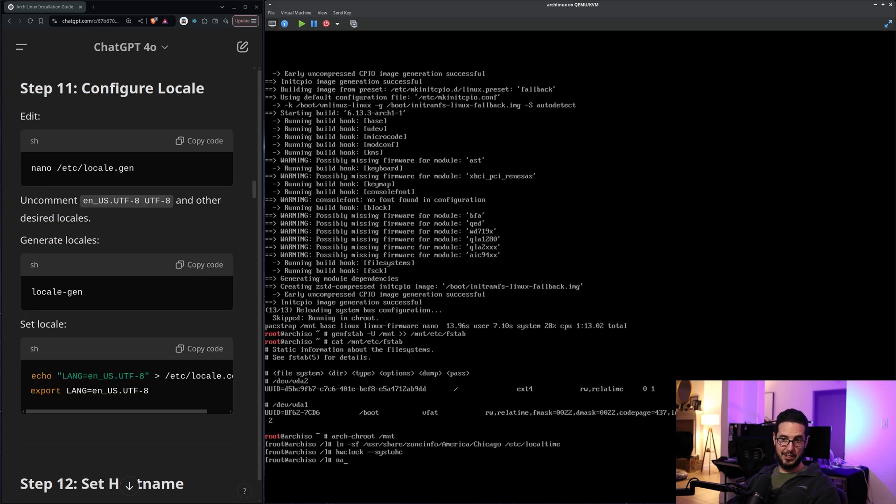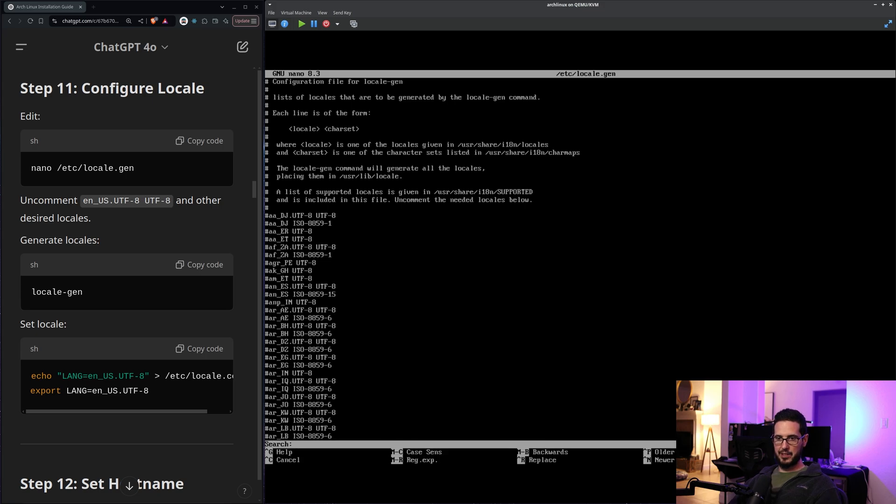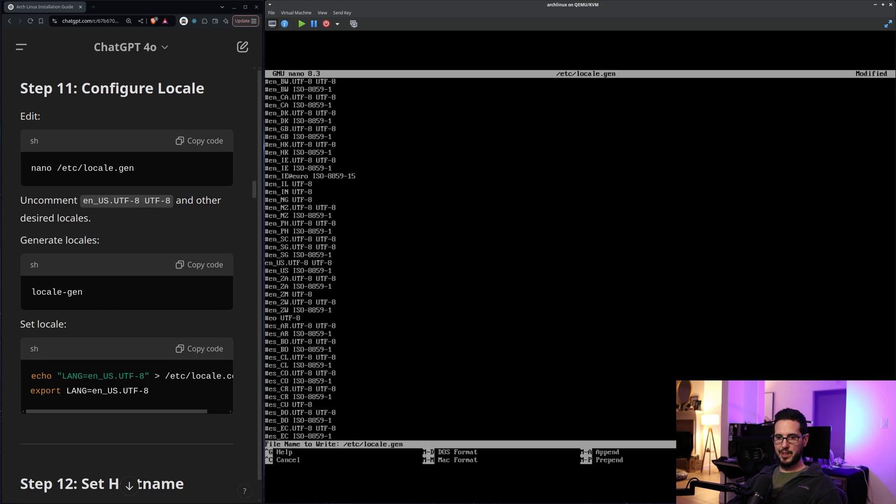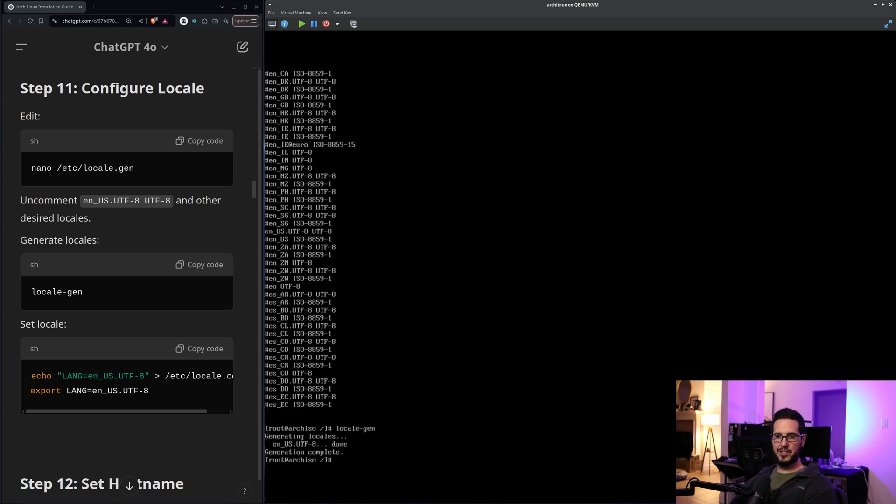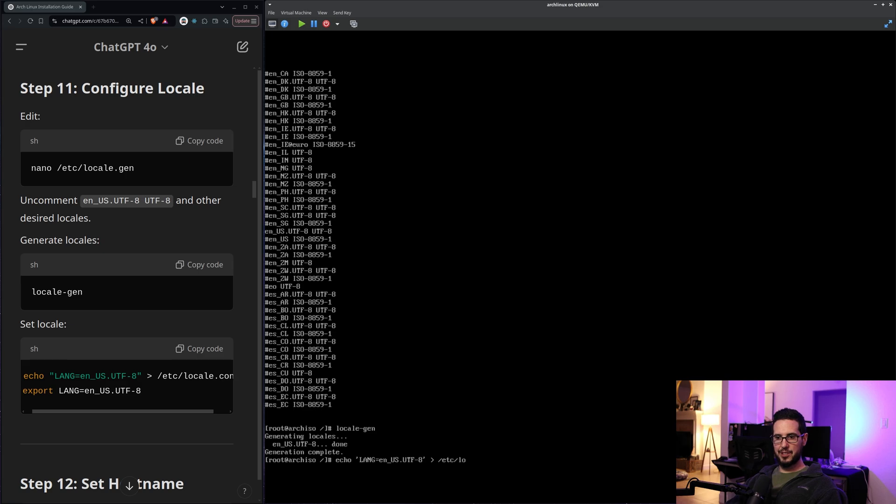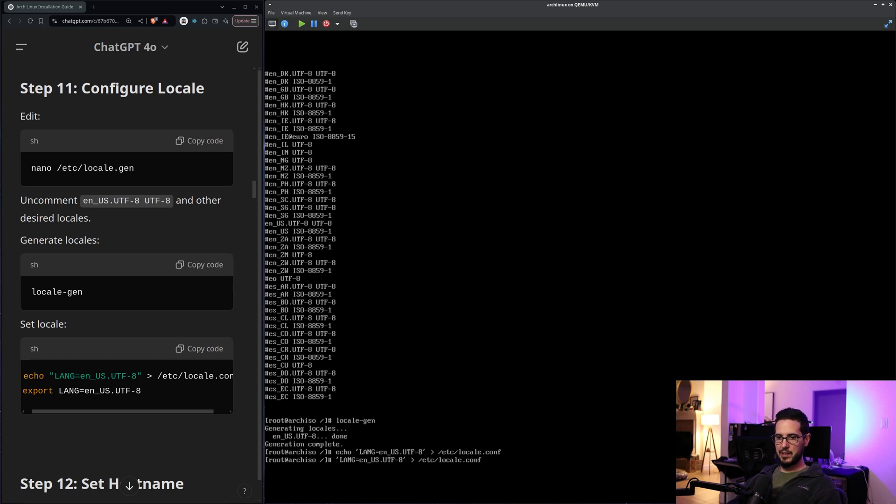Next it says to configure locale. So /etc/locale.gen. Uncomment en dash. Okay. So I'll search for en_US. There it is. Uncomment that and save. And then it says run locale-gen. So let that do its thing. All right. So that's done. Last is to set the locale. So echo LANG=en_US.UTF-8 into /etc/locale.conf. Also, if you're wondering why I don't just copy and paste this stuff, it's because I'm in KVM and paste for whatever reason doesn't work.